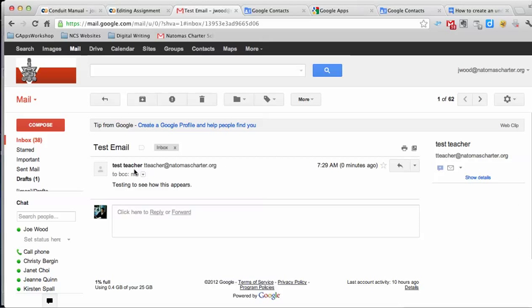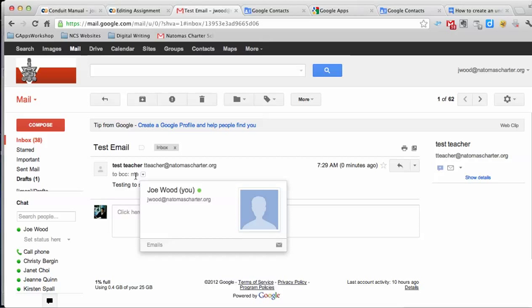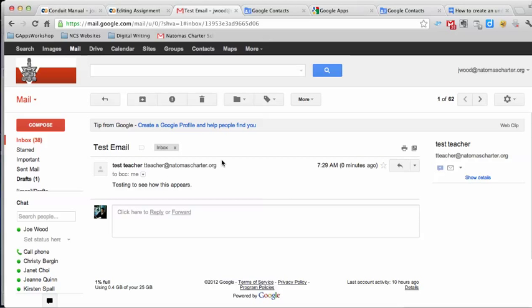And notice I can see that it came from Test Teacher, but I was BCC. So that's actually how it will look to the people receiving your email.